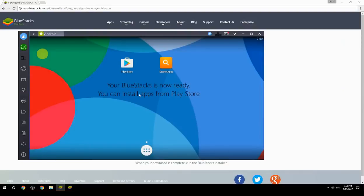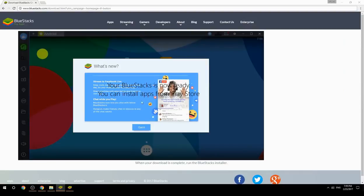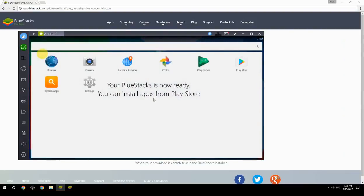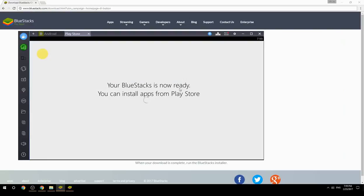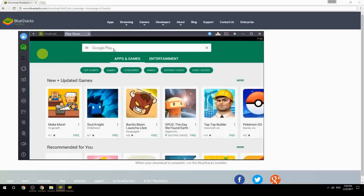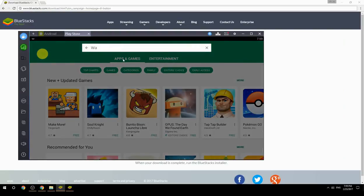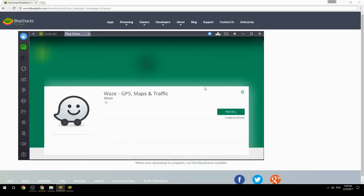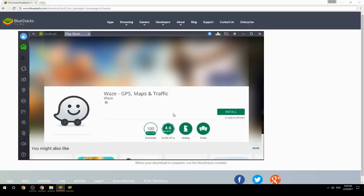Your BlueStacks is now ready and you can install apps from the Play Store. Search for your game name inside Google Play, click on the game icon, then click the Install button. Once installation is finished, begin playing.